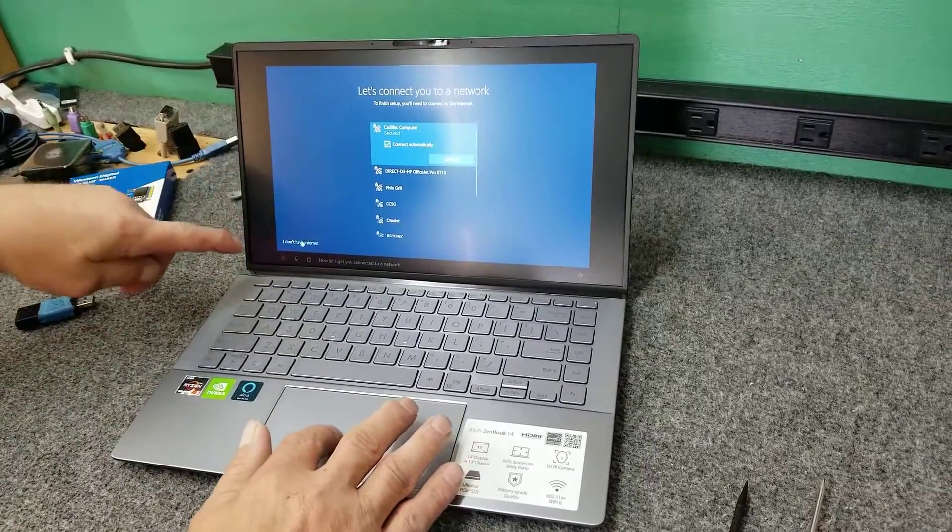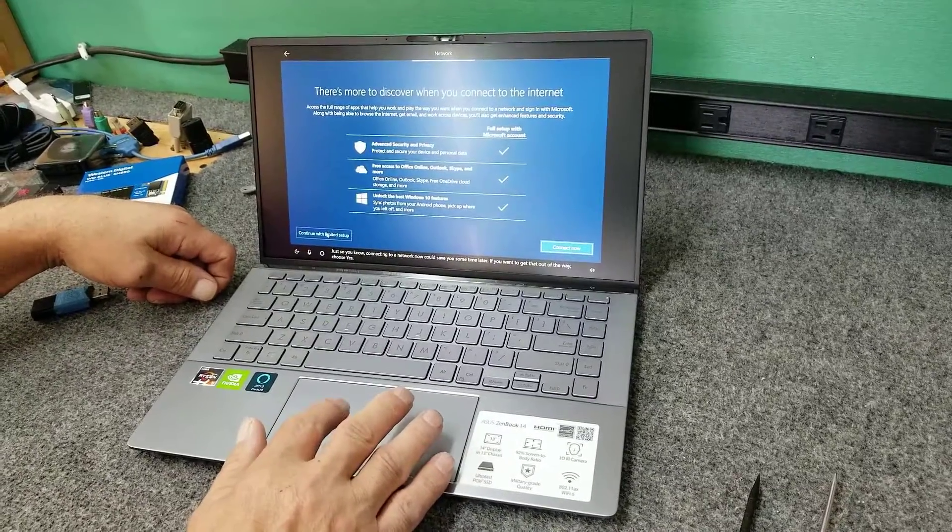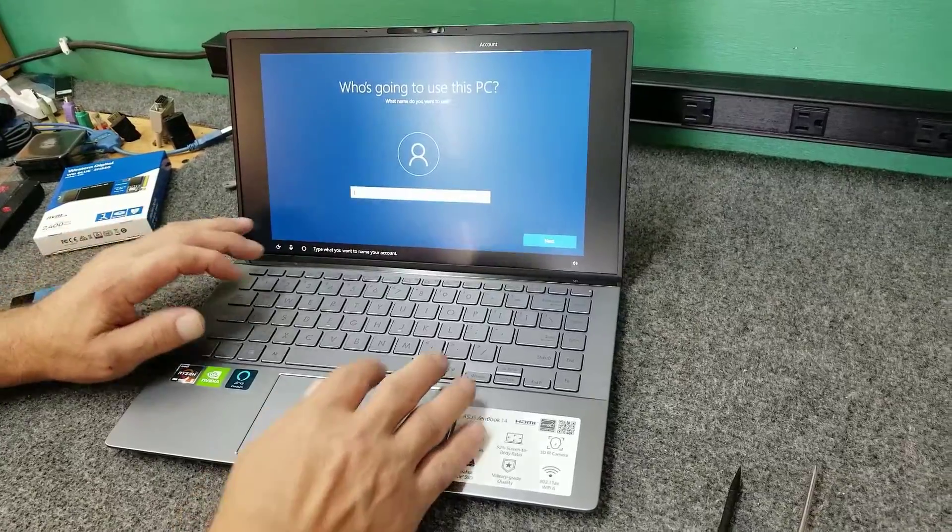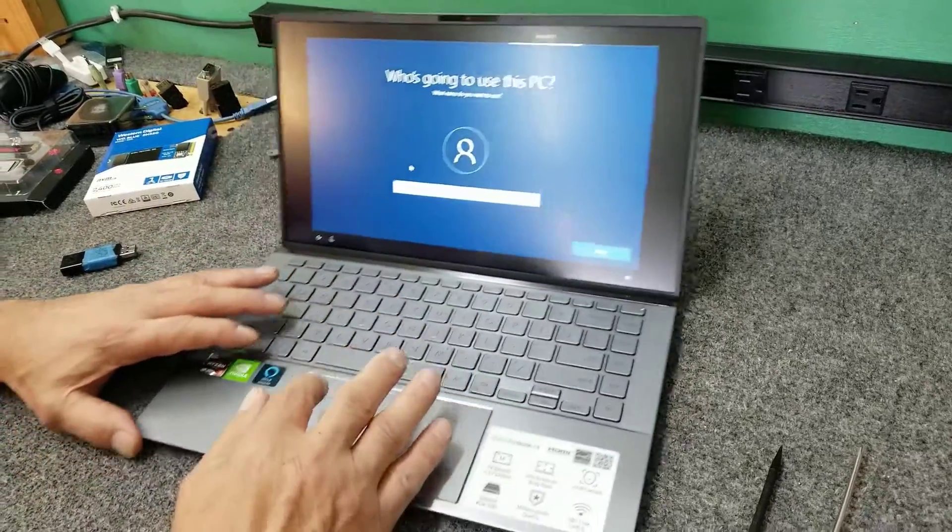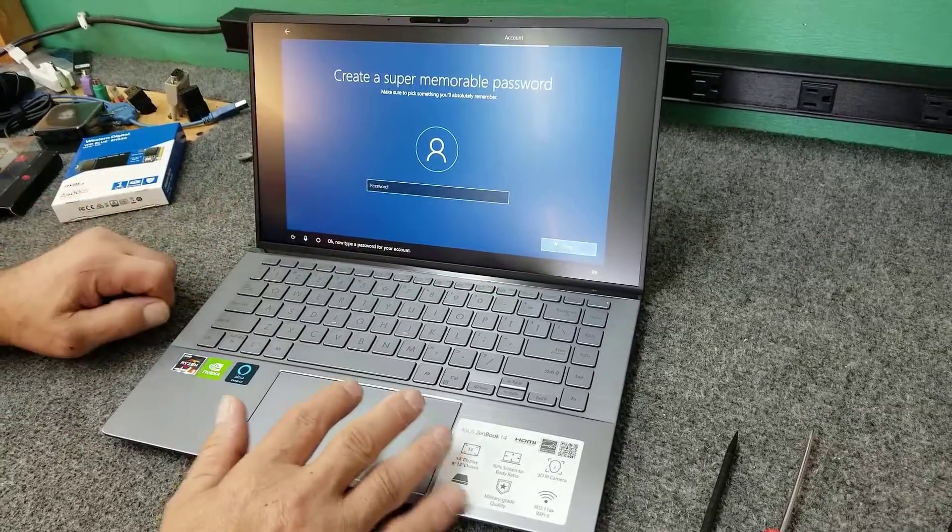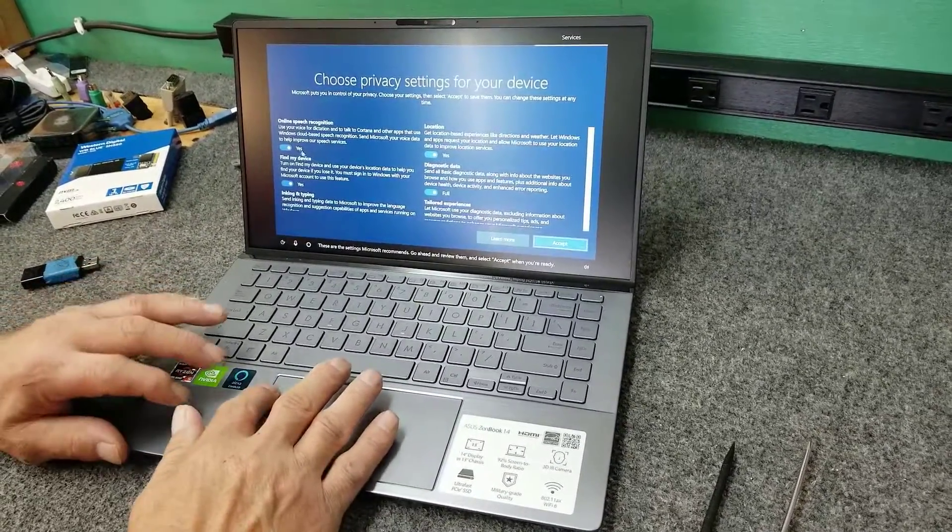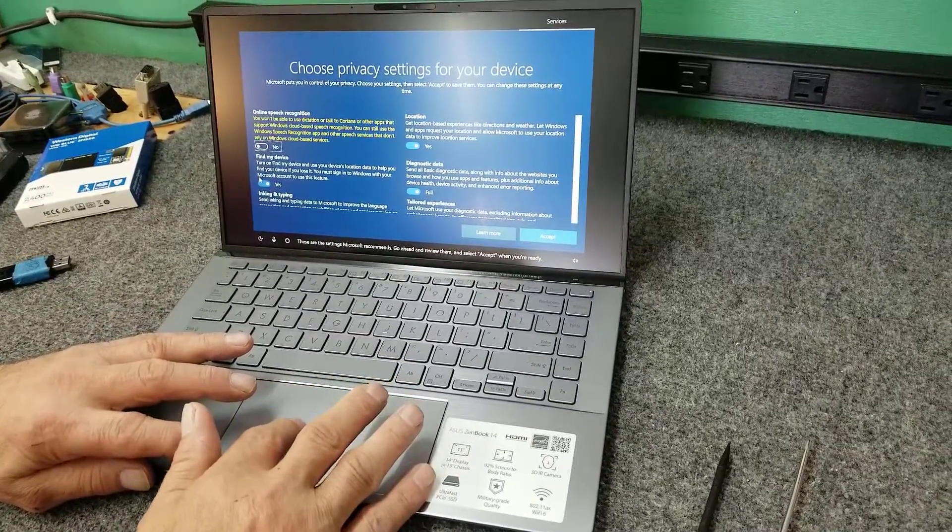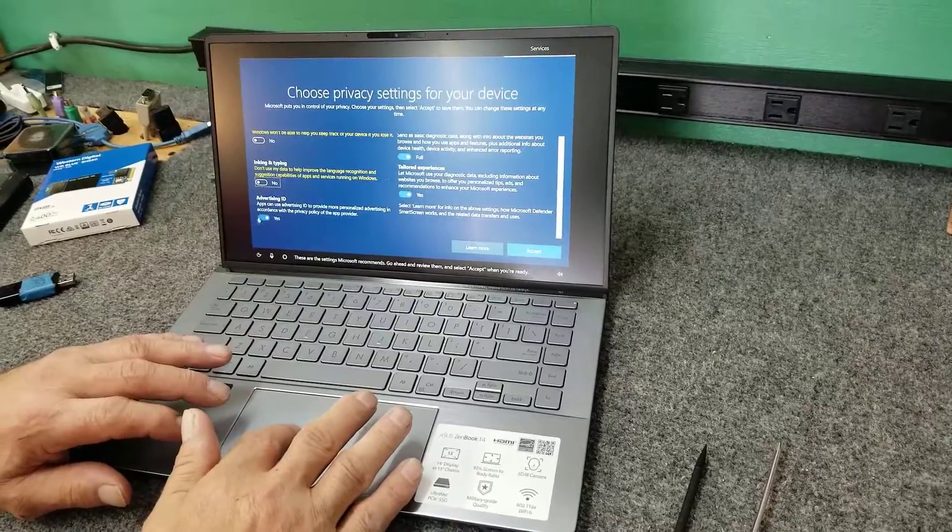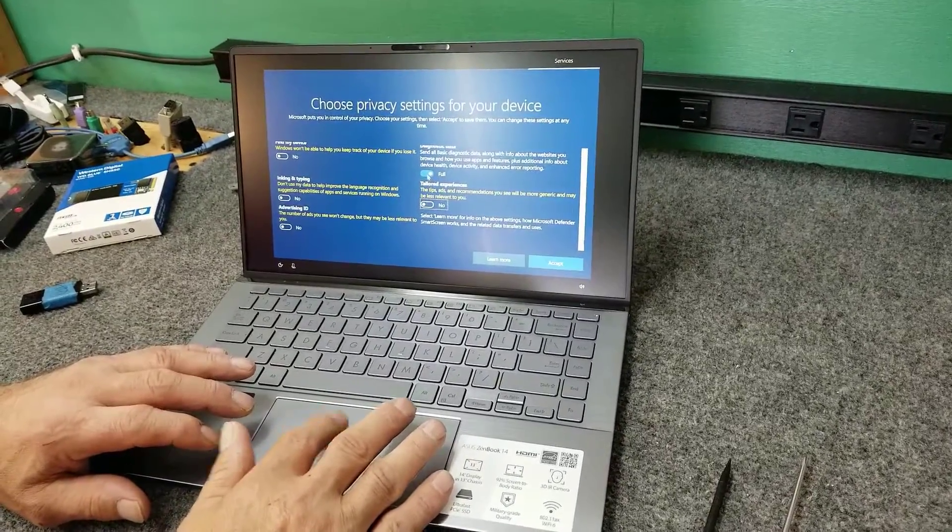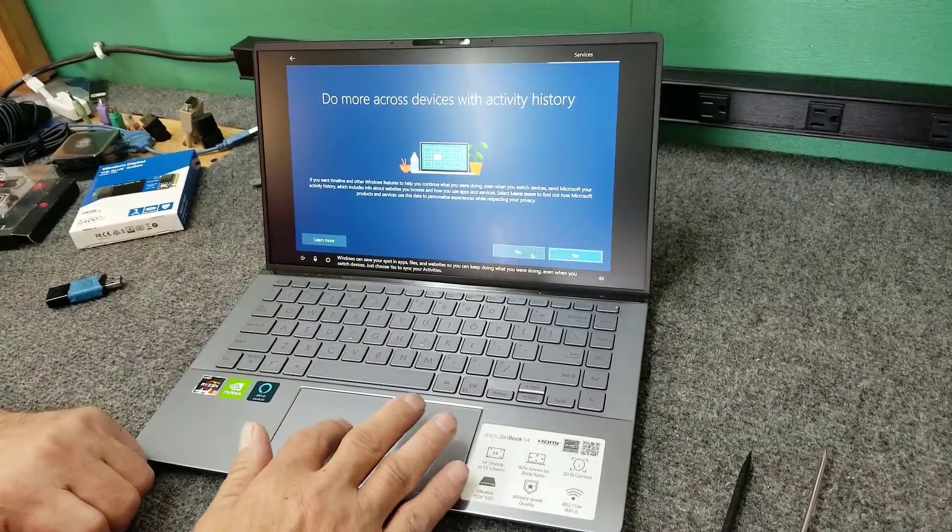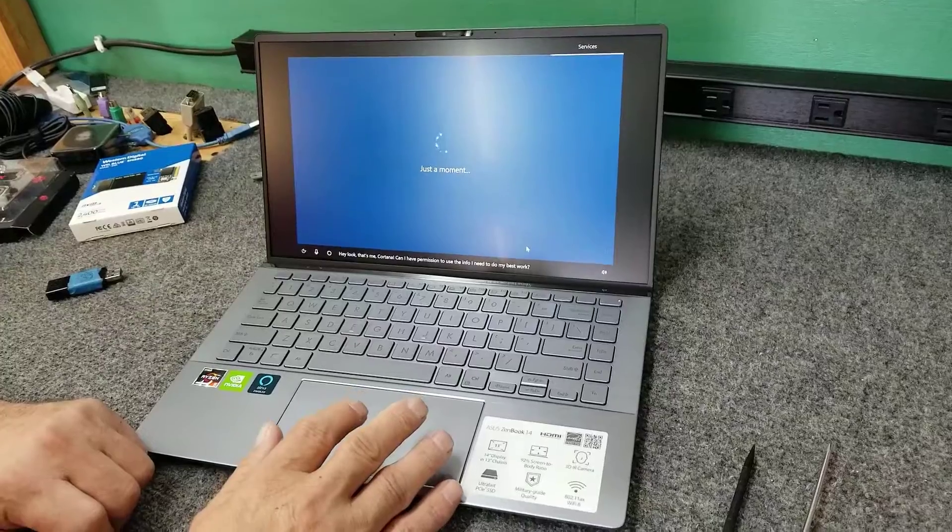I'm going to choose I don't have internet. I do, but we're just going to get through the setup quicker. I'll be a user today. No password. I like to turn off all this stuff just for privacy reasons more than anything. Again, this is all changeable in the settings in Windows 10. Hit accept. Hit no on this right now on that.